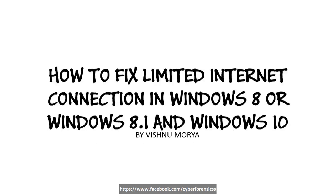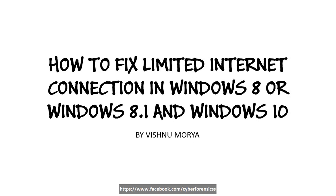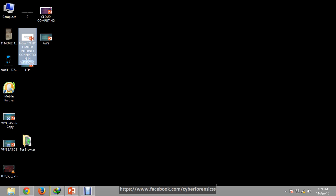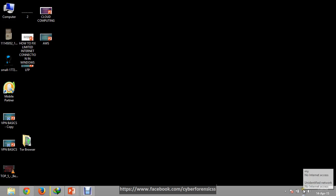Hello friends, I am Vishnu Morya and today we are going to learn how to fix limited internet connection in Windows 8 or Windows 8.1 and Windows 10. So let's start. First of all, go to your internet connection, which means your network connection. In my case, this is Open Network and Sharing Center.